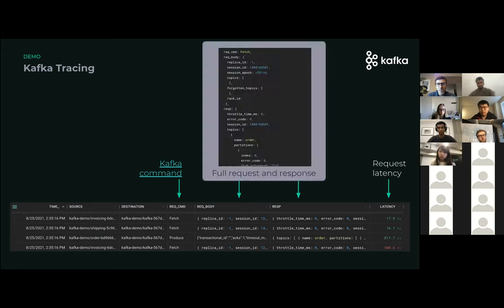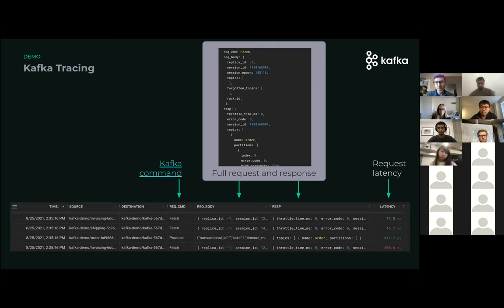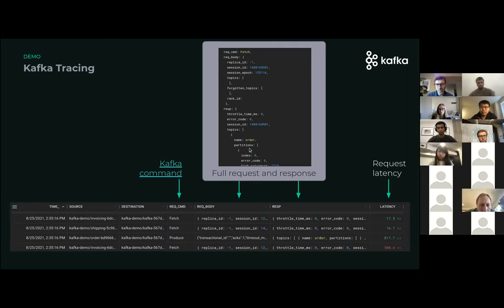You can also click on any record to see more details about it. For example, here we see a fetch command — we've automatically traced that a consumer dispatched a fetch to the Kafka server. It's also to the same topic: if you look near the bottom you see 'name: order' — that's the order topic. It gives us all the information like the partition, the message number, and other details useful for debugging your applications.